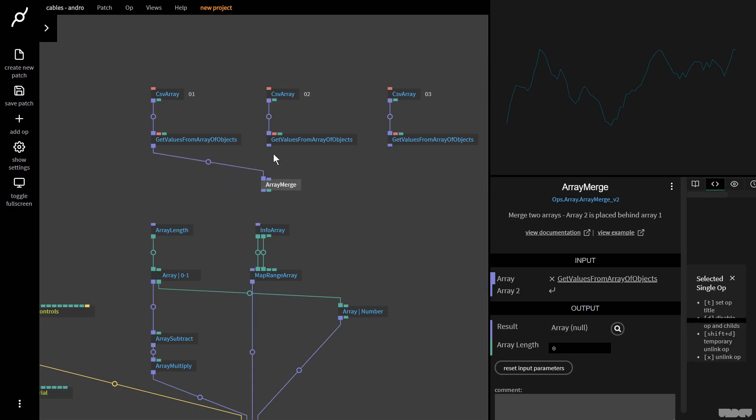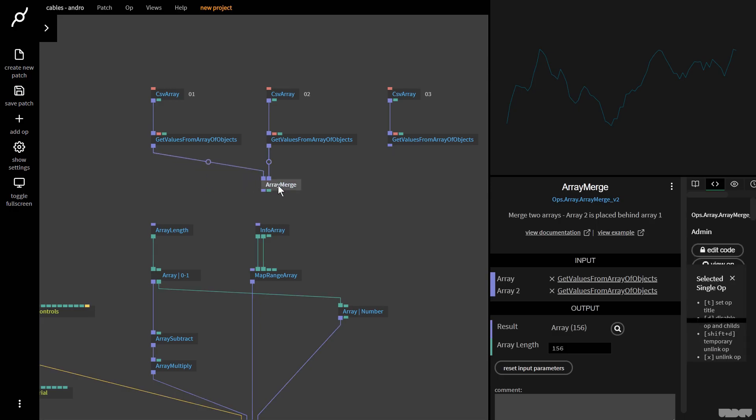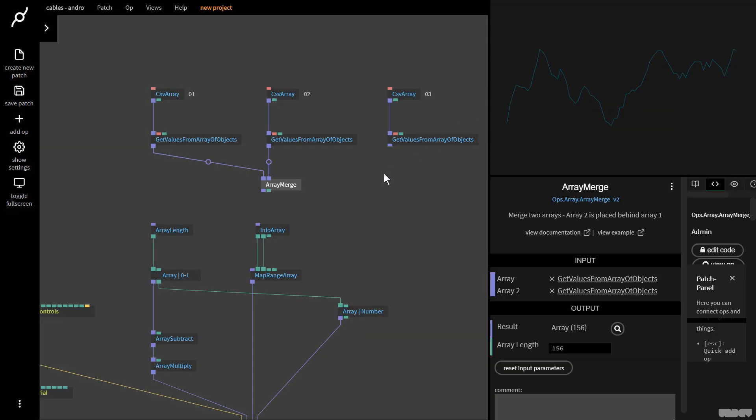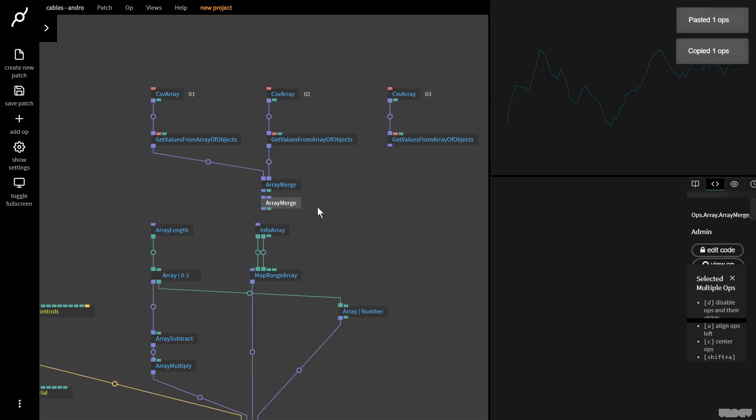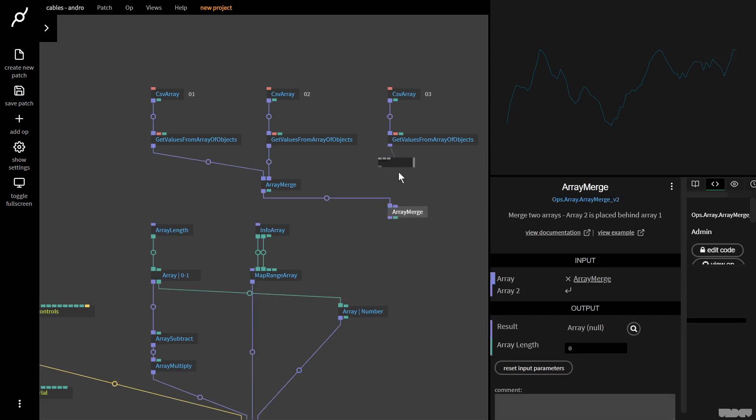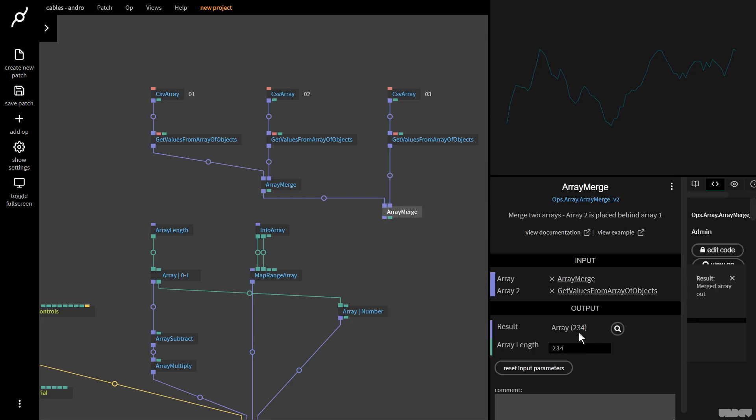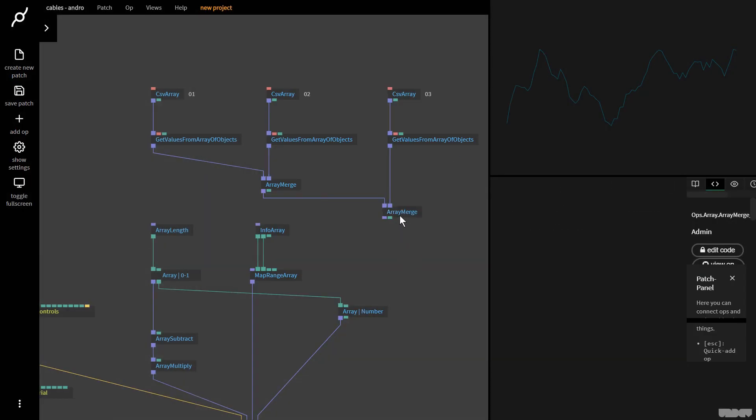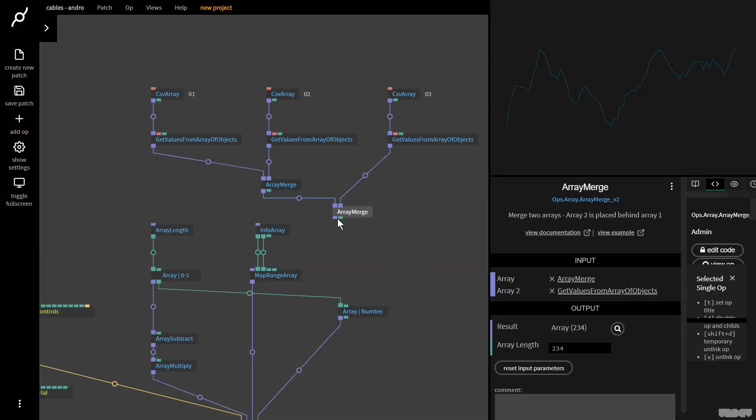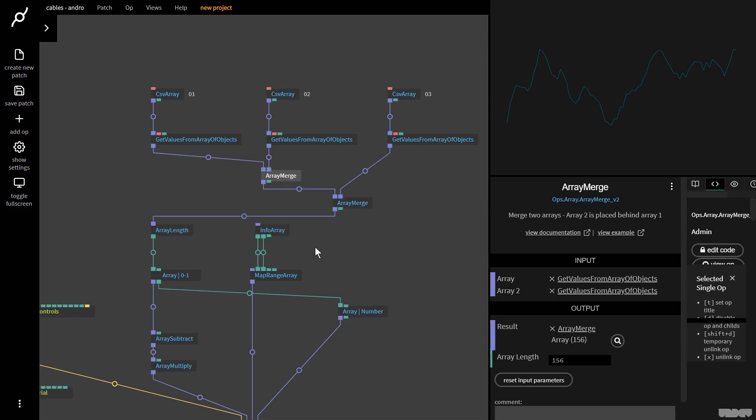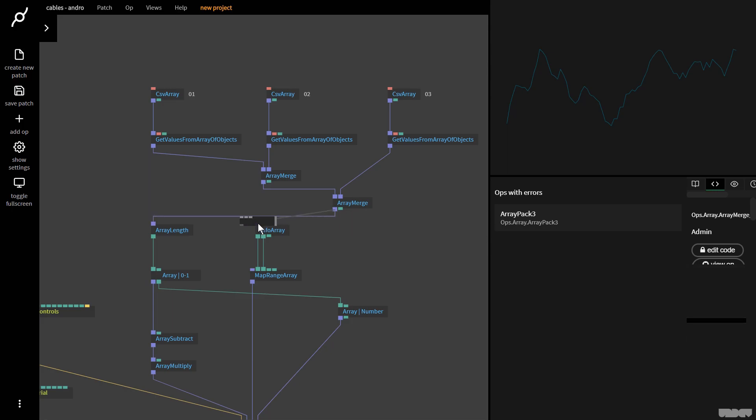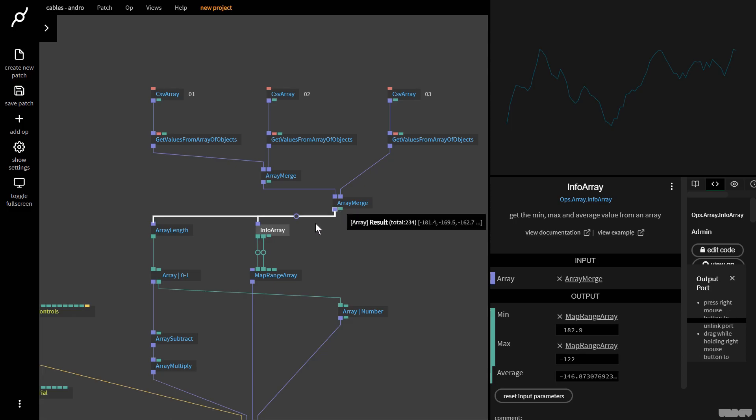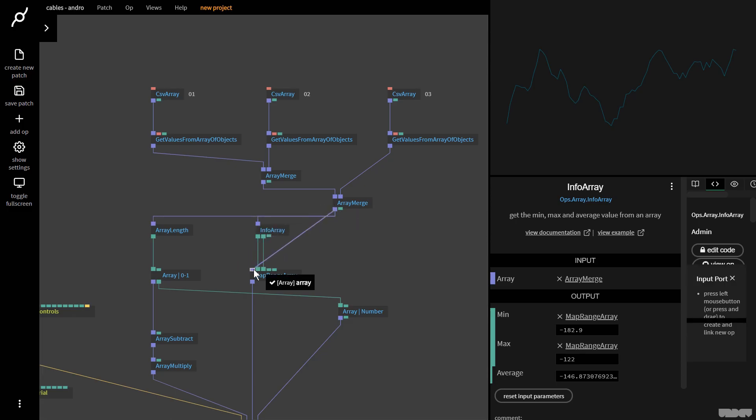I'm going to grab this and plug this in here. Now my new array is 156 values. I'm going to copy and paste this again. I'll move it over here. Now I'm going to get this one and plug it in there. Now we've merged all three arrays together. We can see that we've got 234 values. This is our new array.